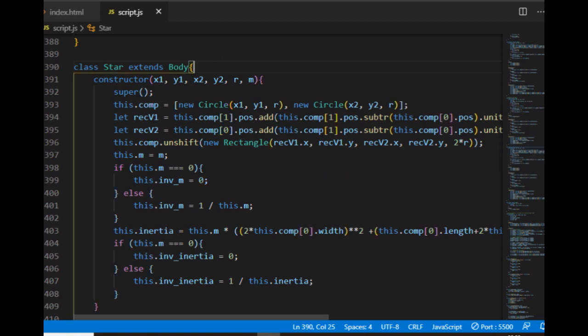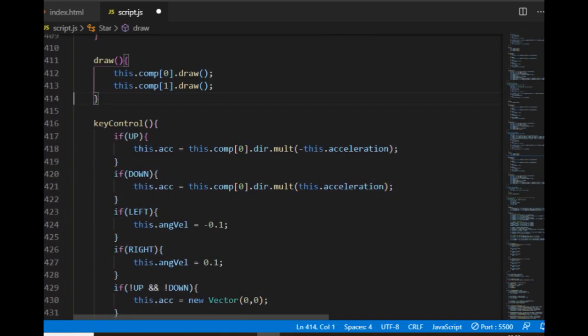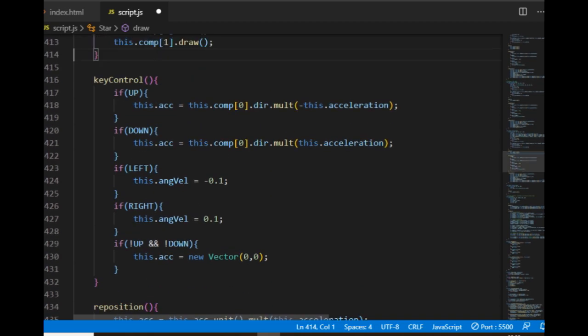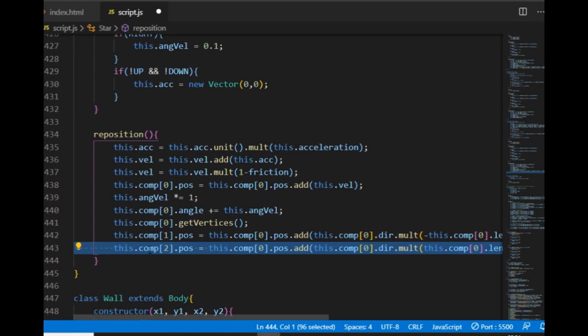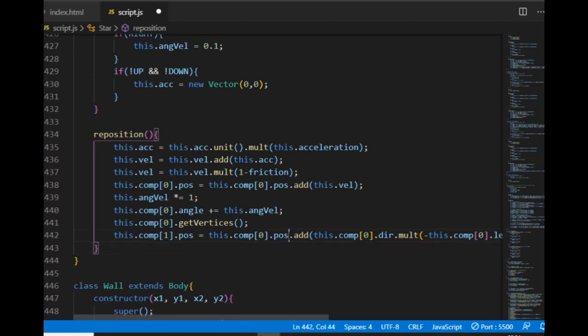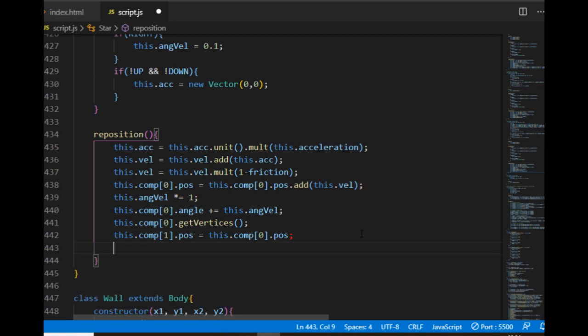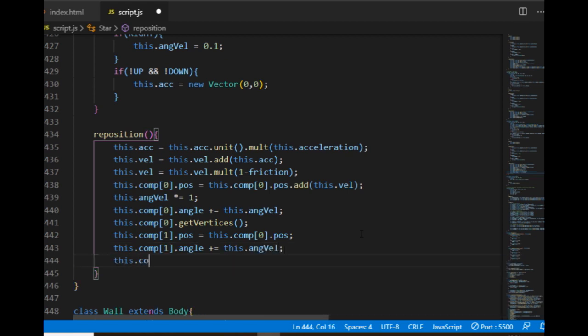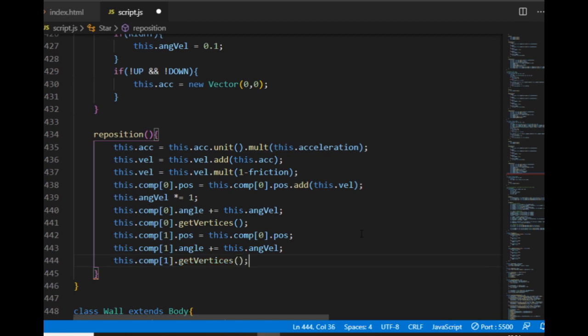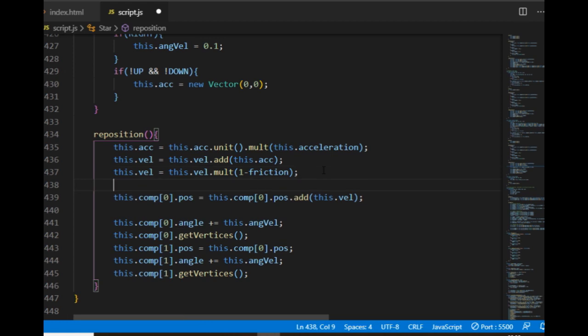The draw method is almost the same but with just two shapes to draw. The key control is good as it is and the reposition is also not bad, although it's important to notice that unlike the capsule, the star objects will have two shape components that can rotate, which means I'll have to change the angle property of both components and call the get vertices method for the second component as well.